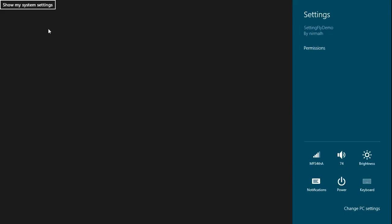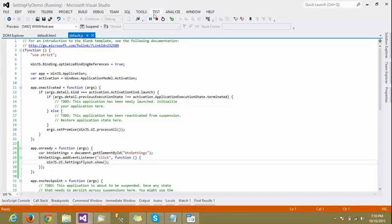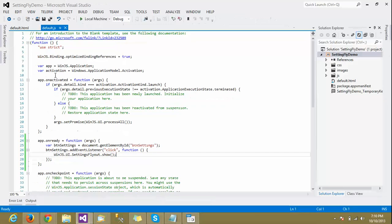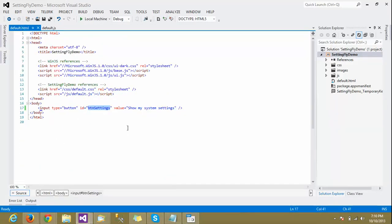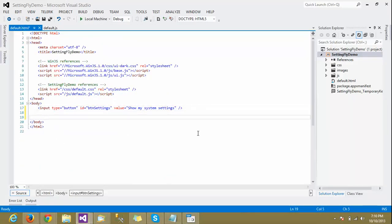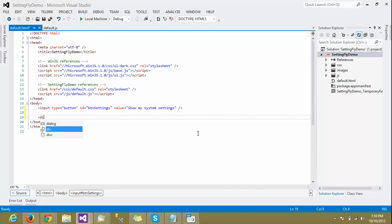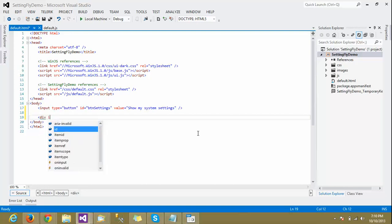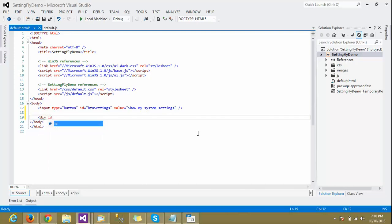Let's add a div for the custom flyout — the flyout should be a div. We'll add a div and give it an id.